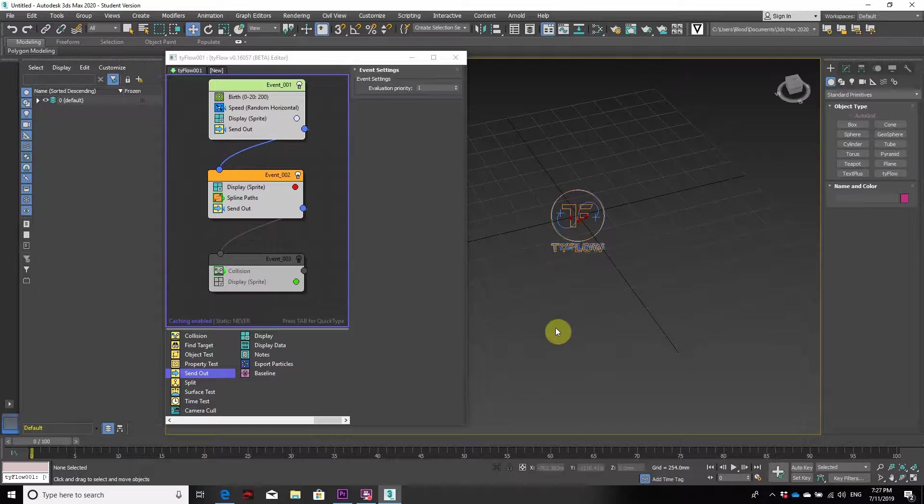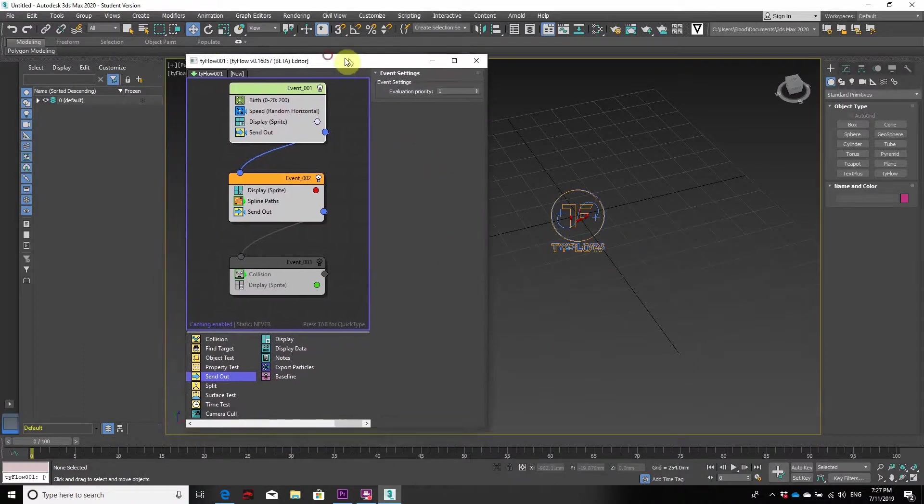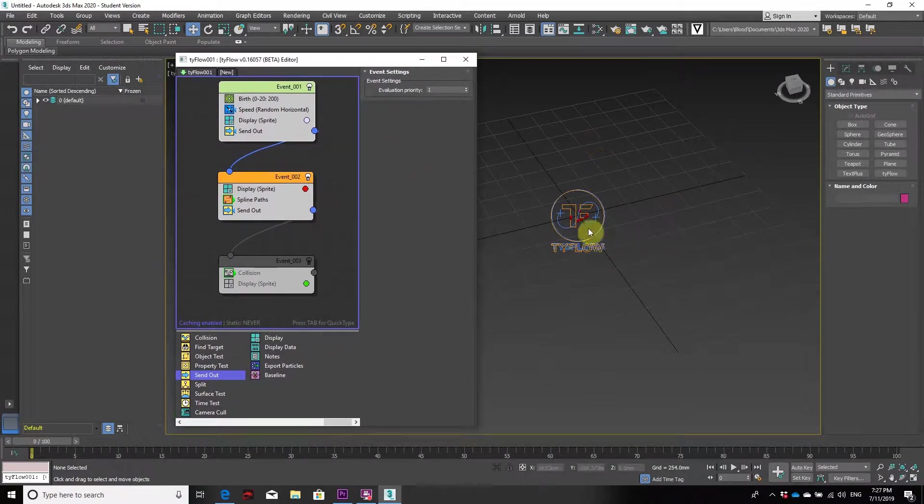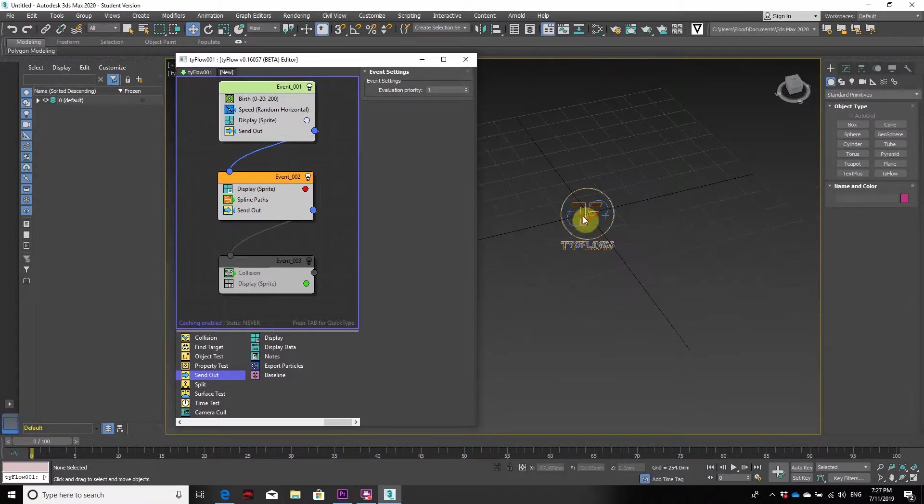We have the string in our Tyflow editor window, followed by the 3ds Max viewport showing our perspective.